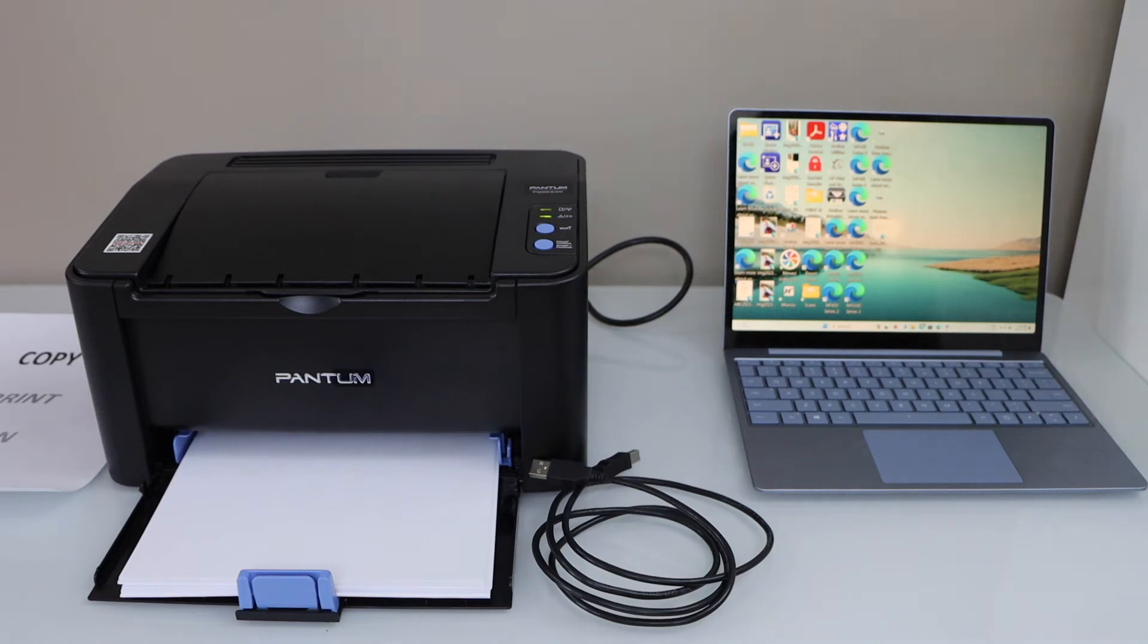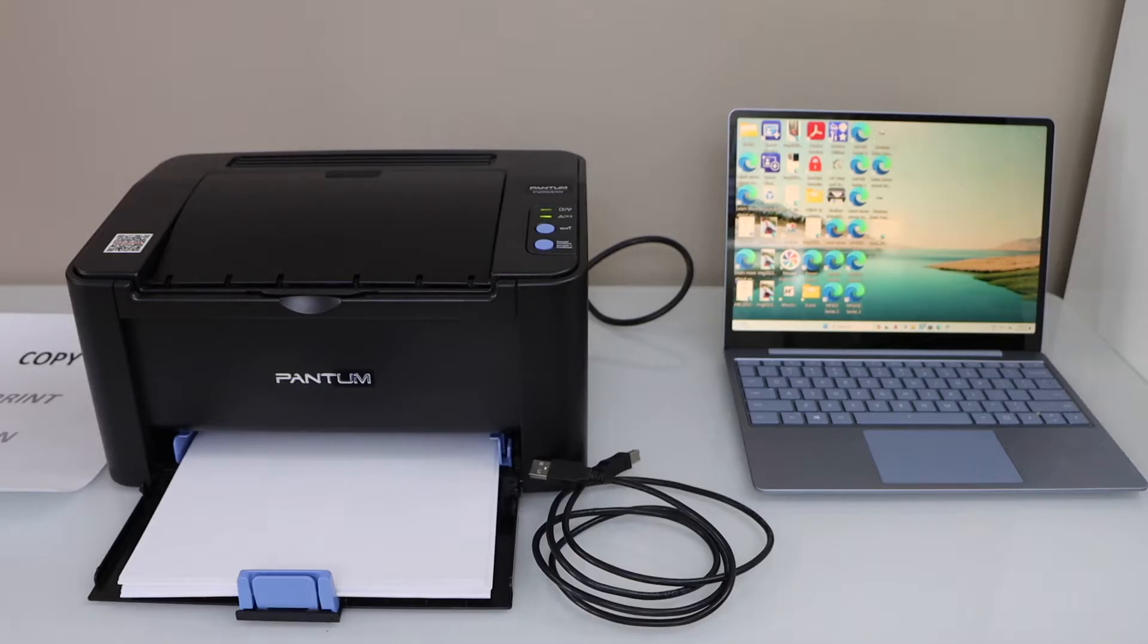In this video, I'm going to show you how to do the wireless setup of your Pantom P2500W printer with a Windows laptop.